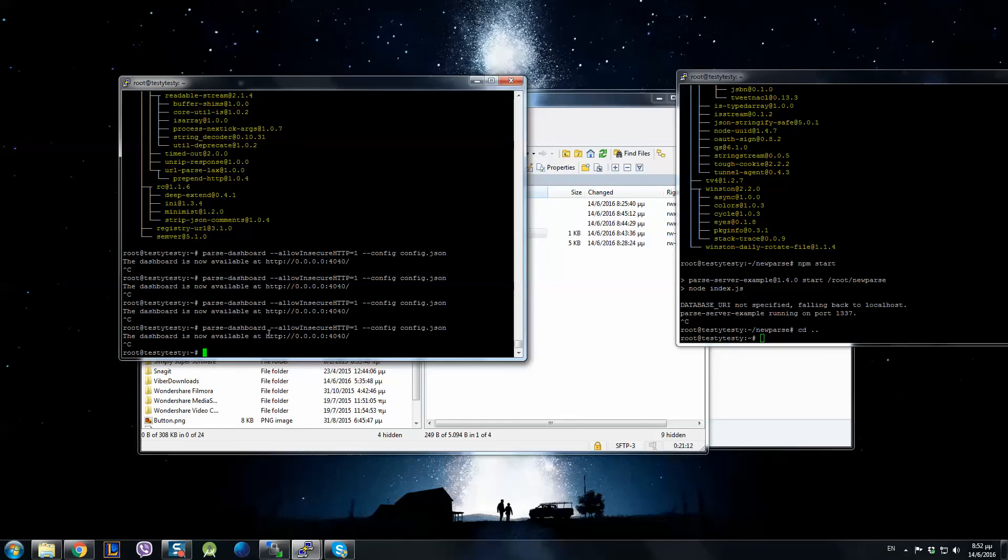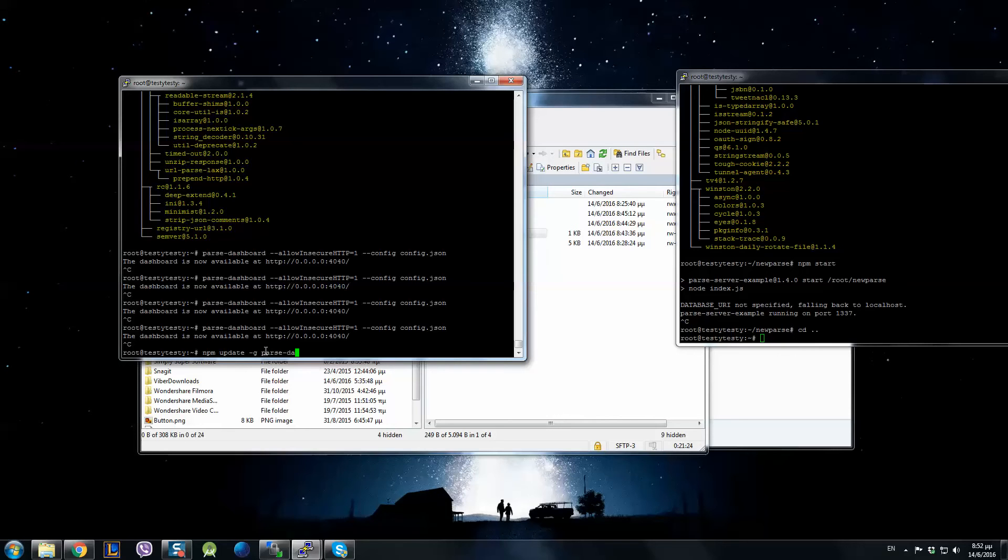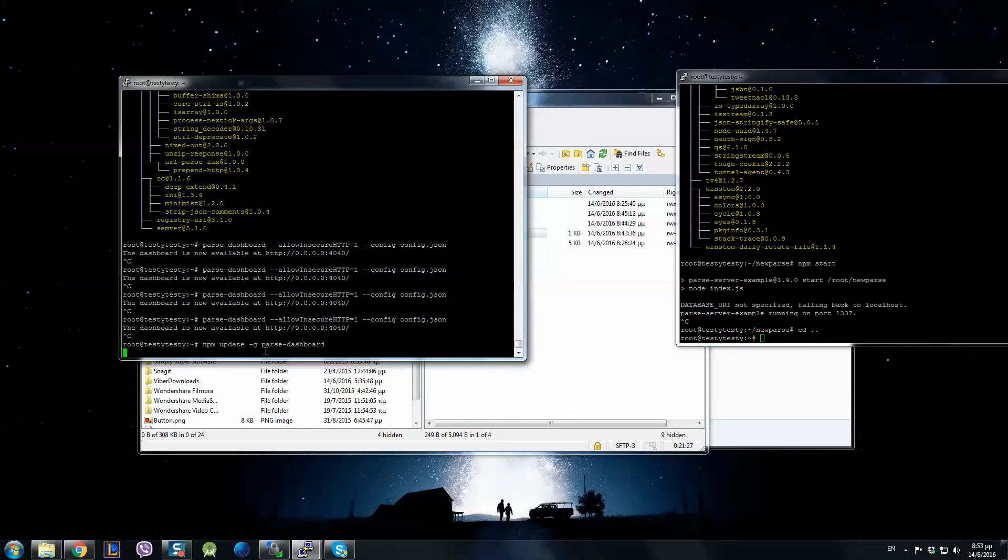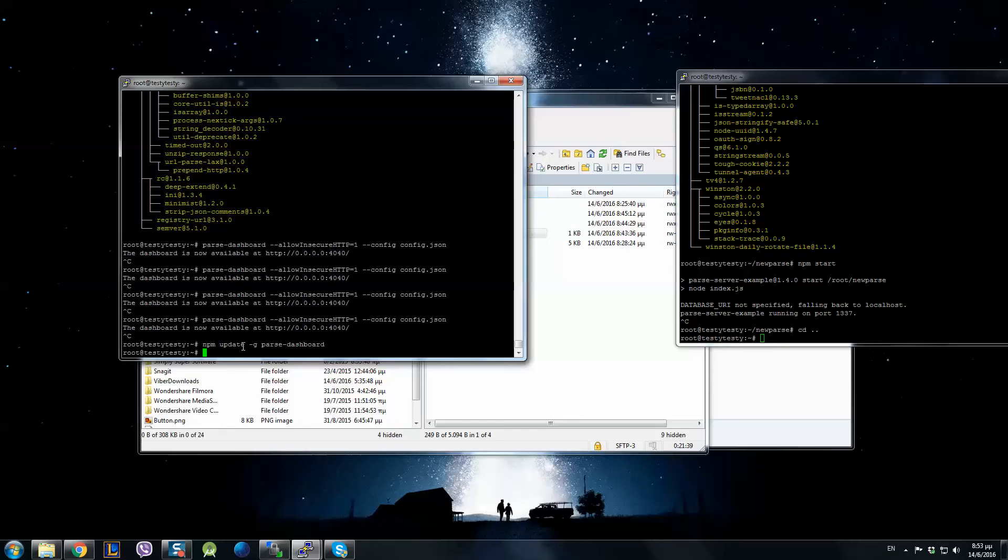You go here and you run the command npm update -g parse-dashboard. And the Parse Dashboard is updated. I have the latest version but if you have one previous, you don't have any problem with this command.